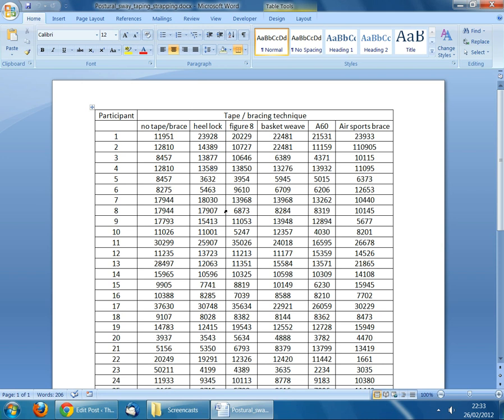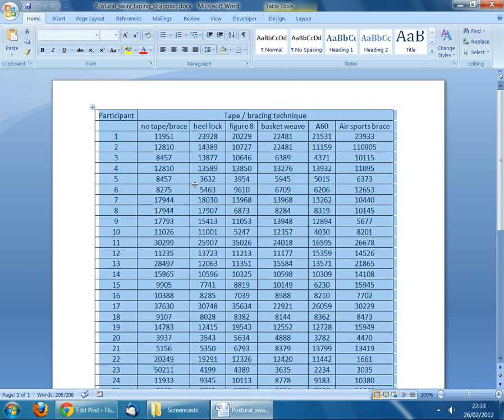To copy the data, put your cursor anywhere in the table, then on your keyboard press the Ctrl key, hold it down and press the letter A to select all. This highlights all of the data in blue. Now to copy it, press Ctrl+C on your keyboard. This copies the data onto a virtual clipboard and now I'd like to transfer it to Microsoft Excel.